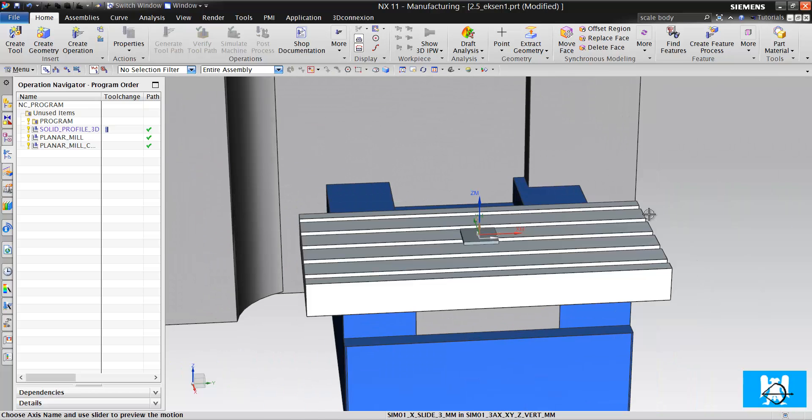Two and a half axis, three-axis, four-axis, five-axis, five-axis positioning, and five-axis simultaneous.